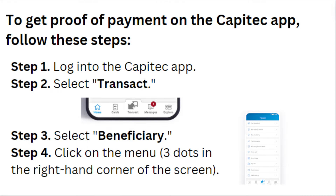Step 1: Login into the Capitec app. Step 2: Select Transact. Step 3: Select Beneficiary. Step 4: Click on the menu — three dots in the right-hand corner of the screen.